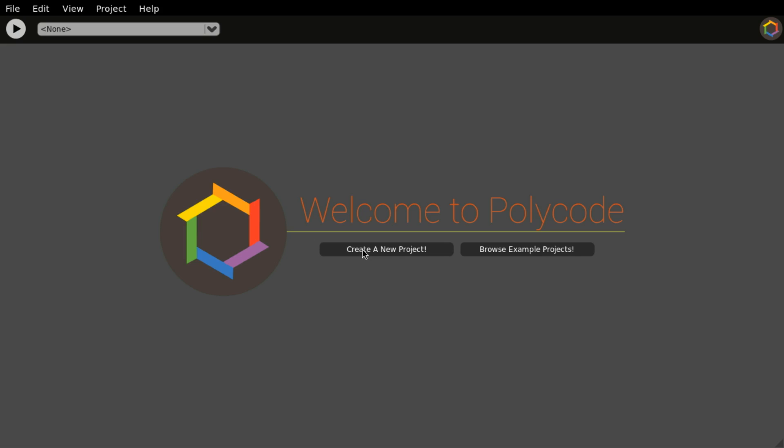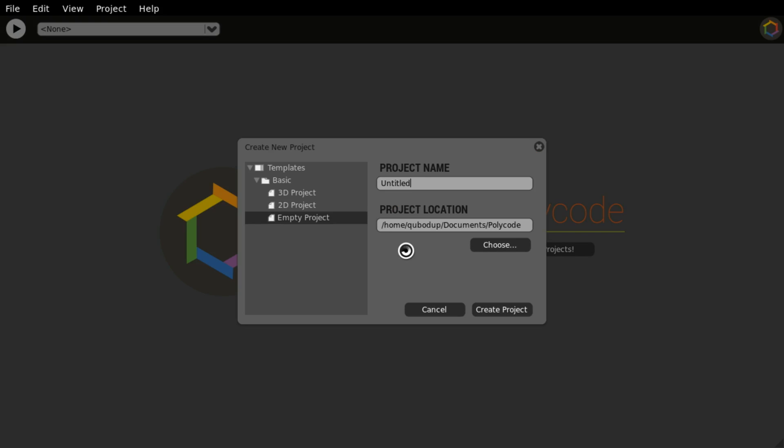So we're going to create a new project first. I'm just going to go ahead and make a 3D folder in my home directory. I'm going to use the name Mover, because all it's going to do is to move a 3D model. We're going to use an empty project, even though we have a 3D project over there.